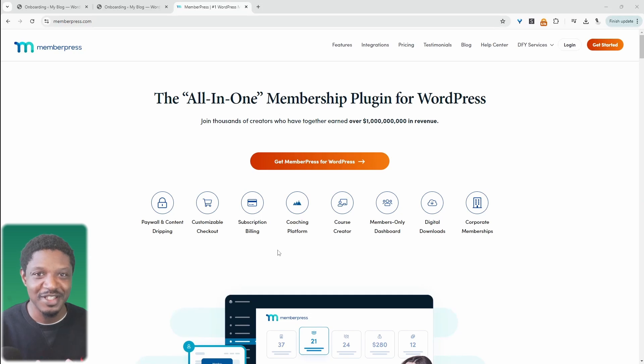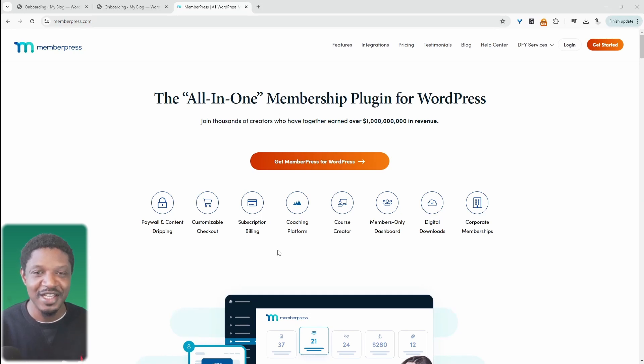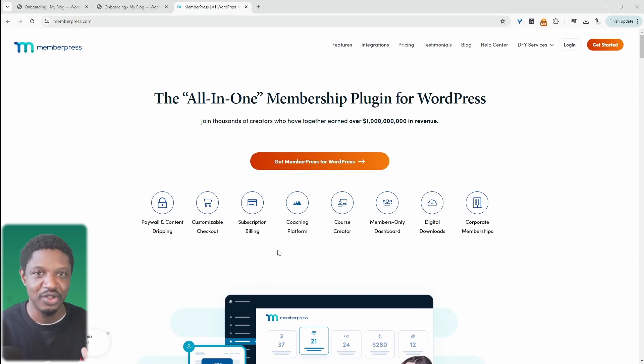Curious if MemberPress is the best memberships plugin for WordPress? Here's my honest opinion where I break down the good, the bad, and who it's really for.